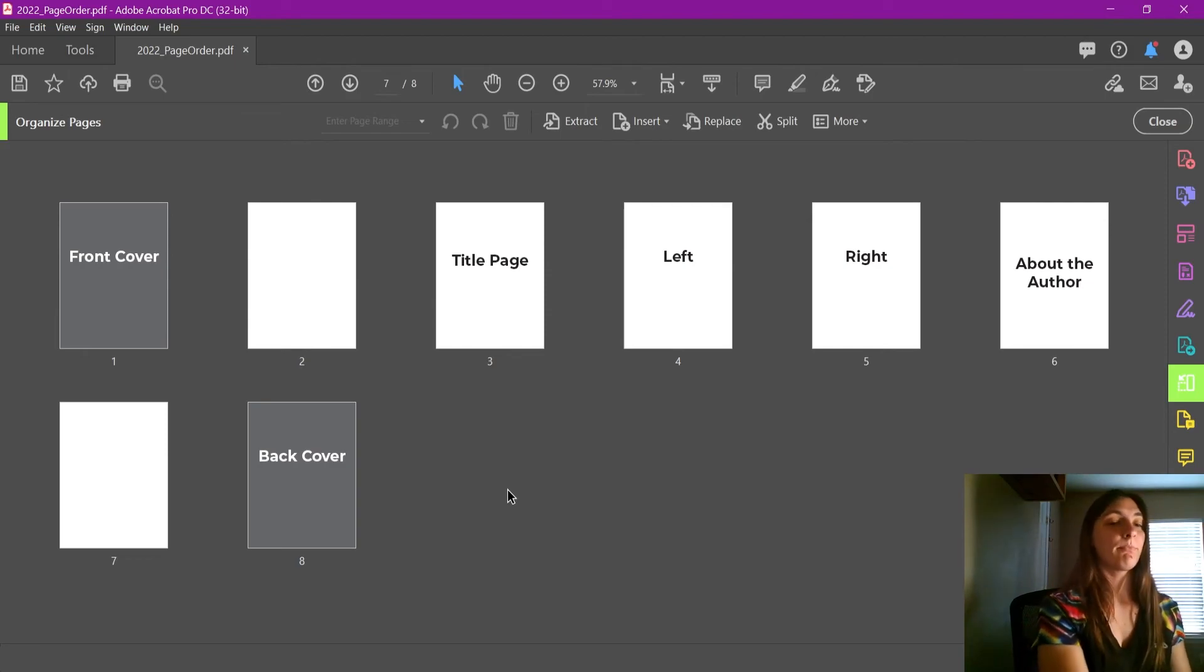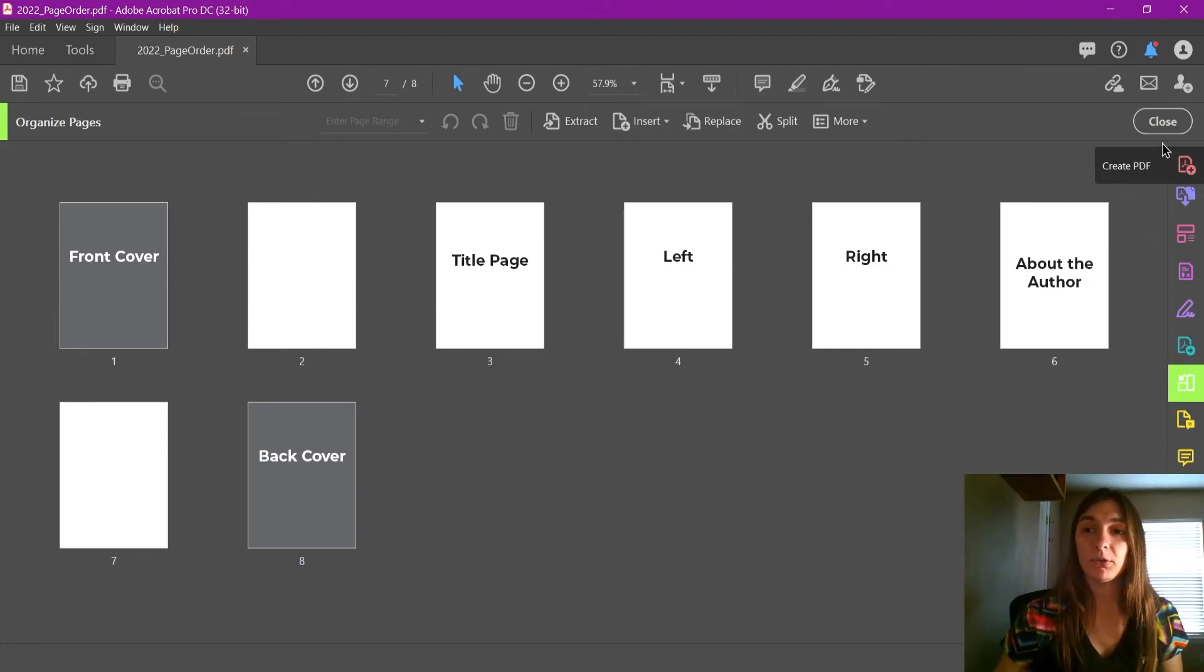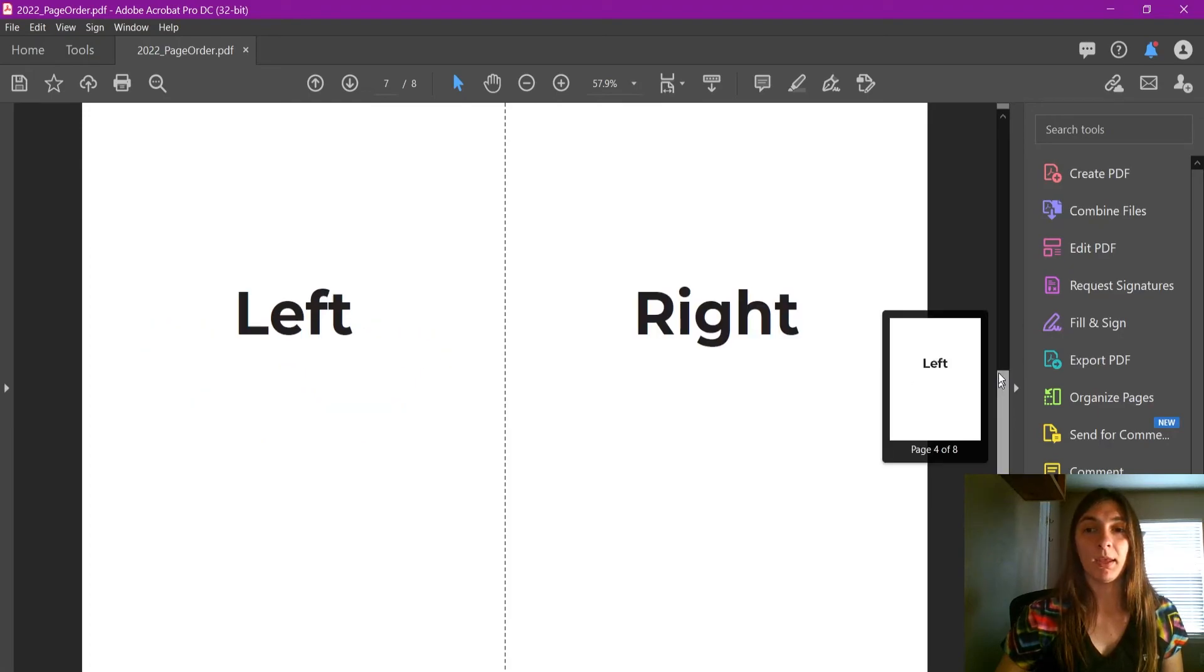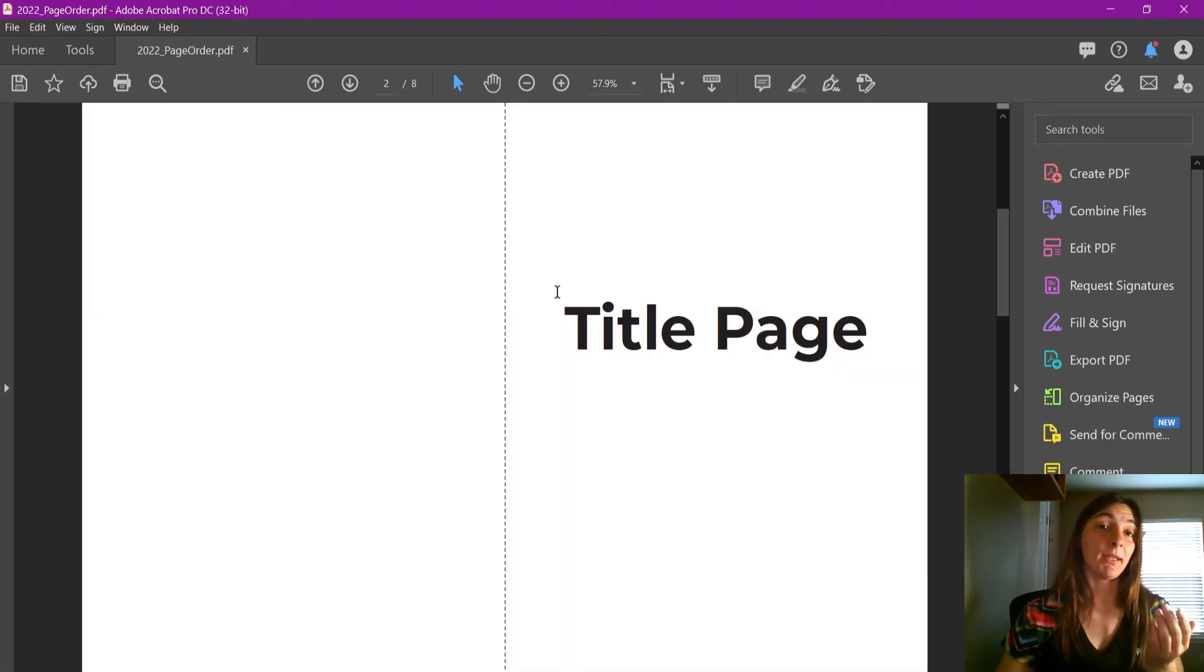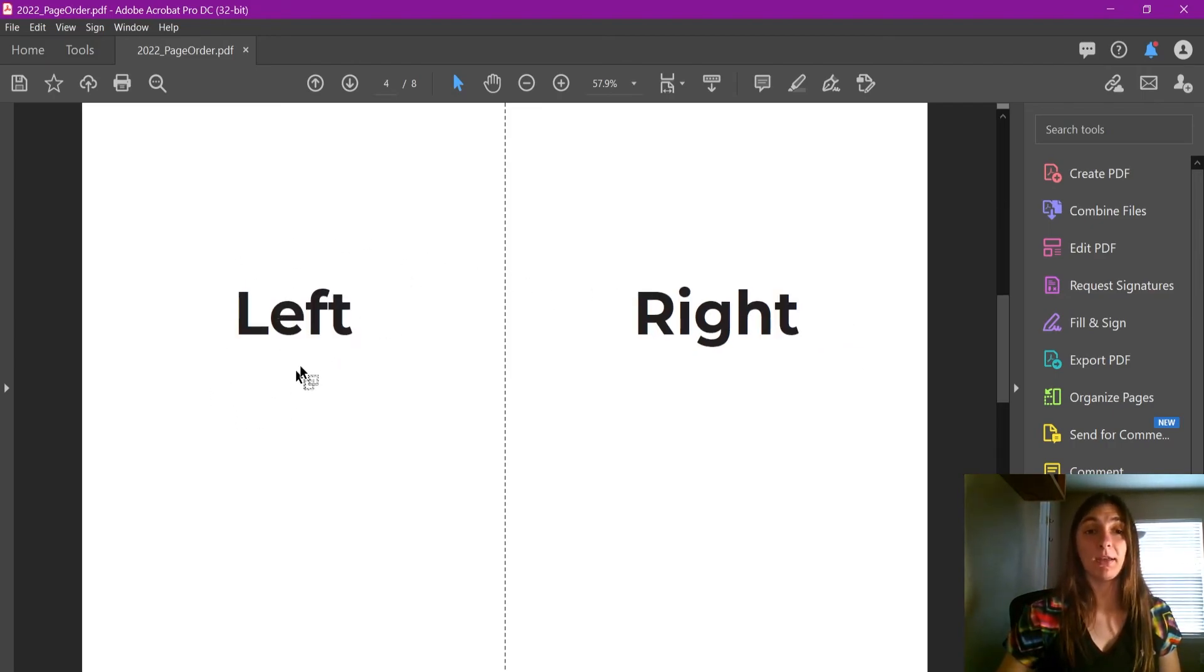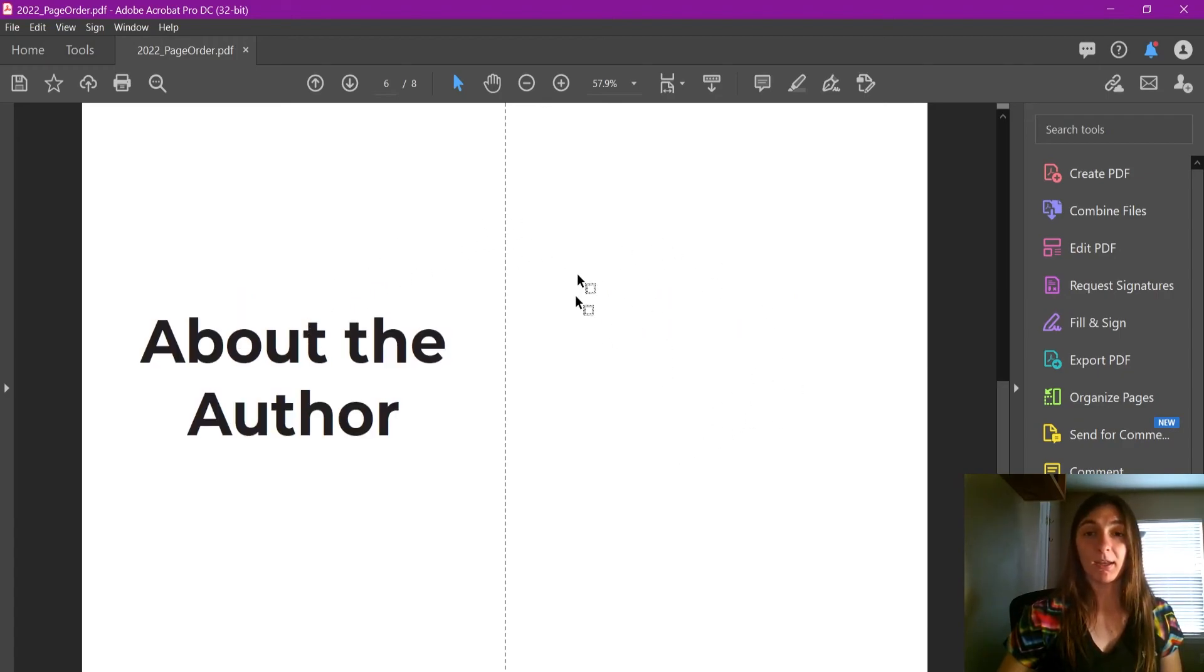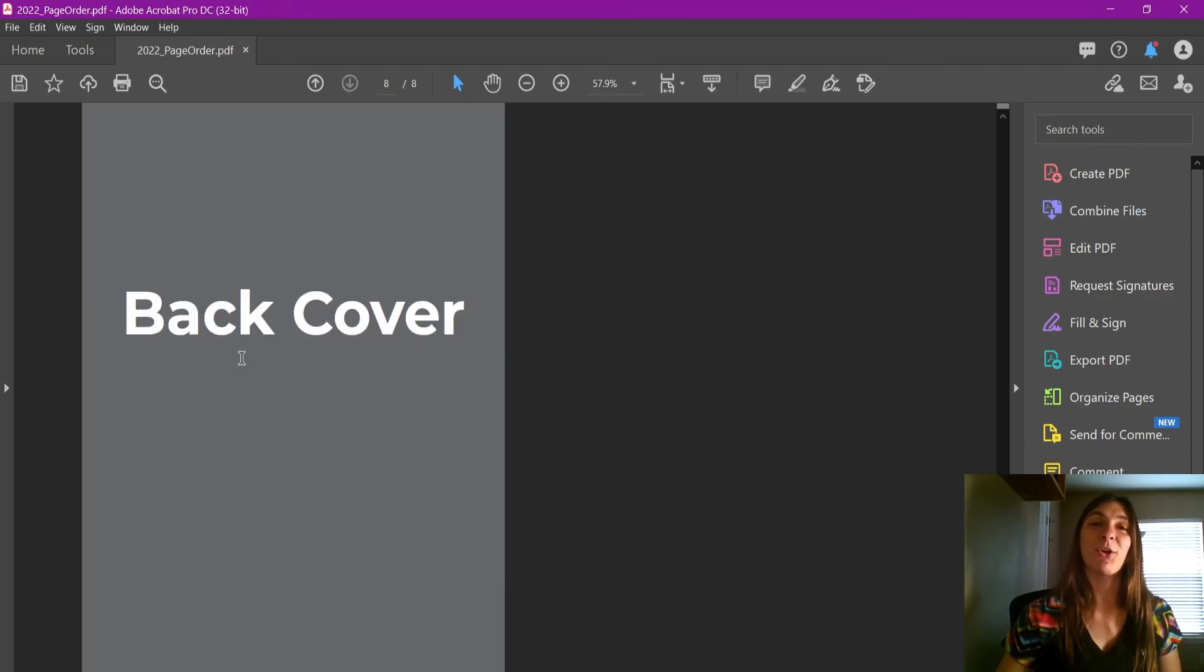So let's go back to the preview. If we scroll through, we see that we have the front cover, that blank inside file, title page, and now the spreads are correct—now it is left and right, About the Author, the inside of the back cover, and the back cover. All right guys, I hope that helped.